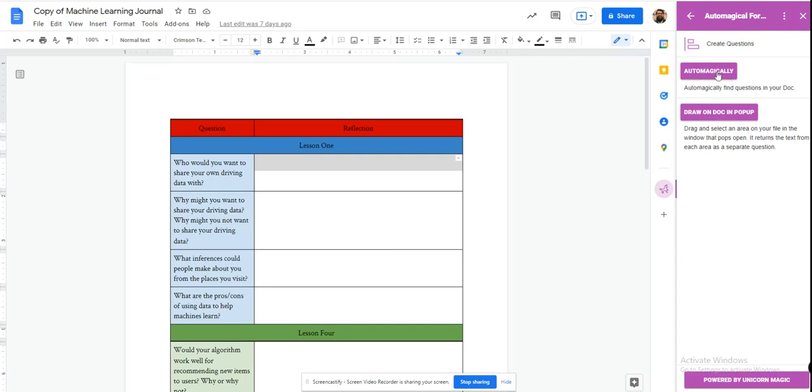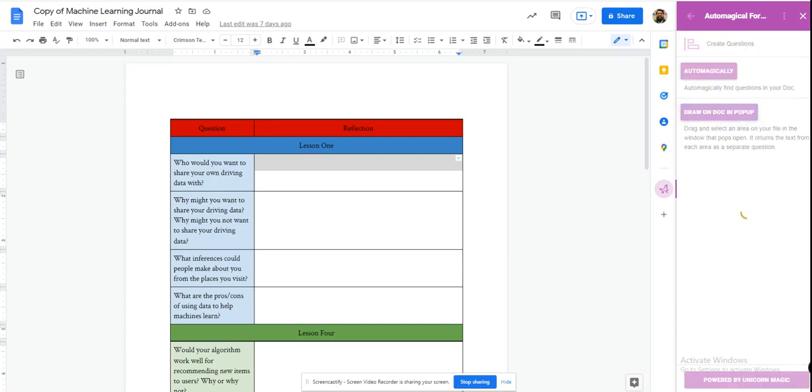And it gives you two options. It can automagically look for questions. That's great, I've had good success with that, but I've had greater success and precision with Draw on Doc and pop-up. So I'm going to grab that.